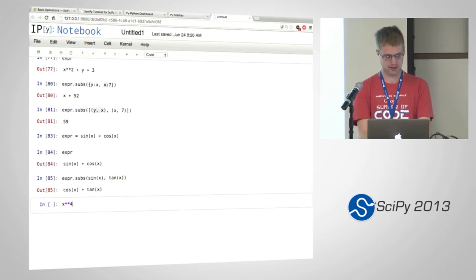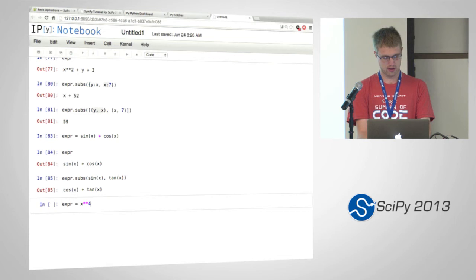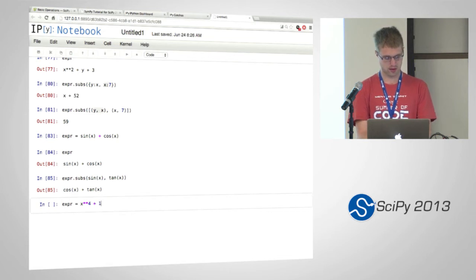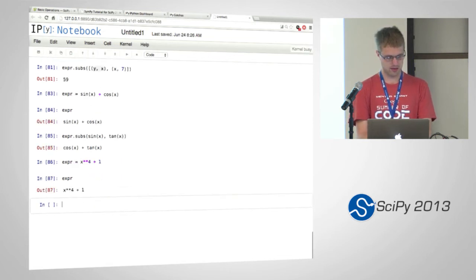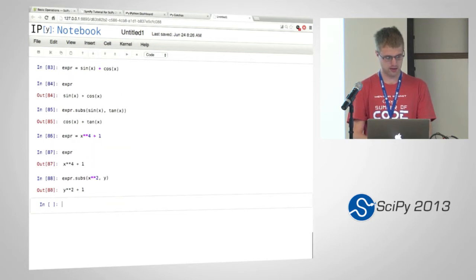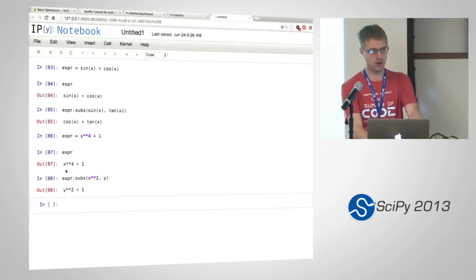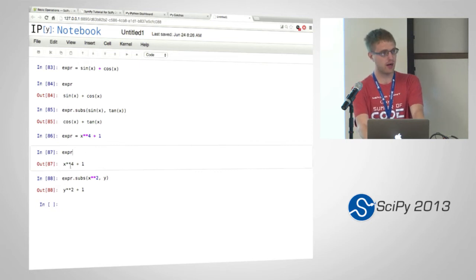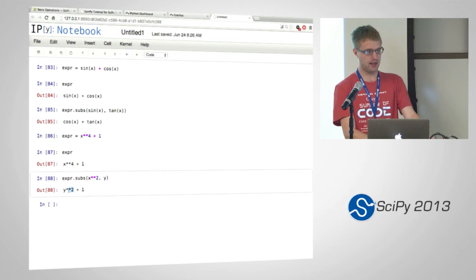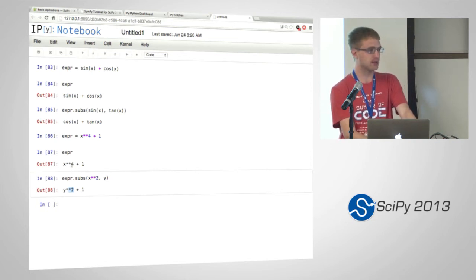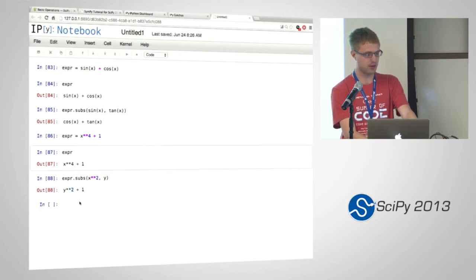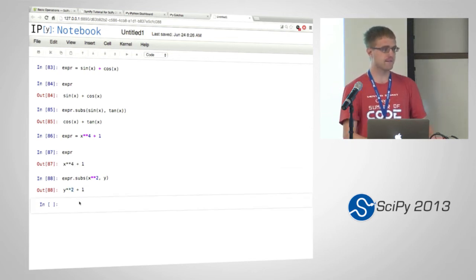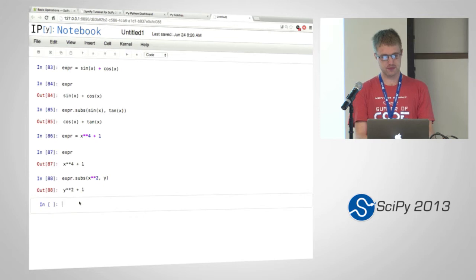So if I have x to the fourth plus 1, and I want to replace x squared with y, it realizes that x to the fourth is x squared squared. And so it replaces that with y squared. And this sometimes doesn't work. Sometimes, you know, there is a limit to how smart it can be. But if you put in the exact thing that's in there, it will always work.